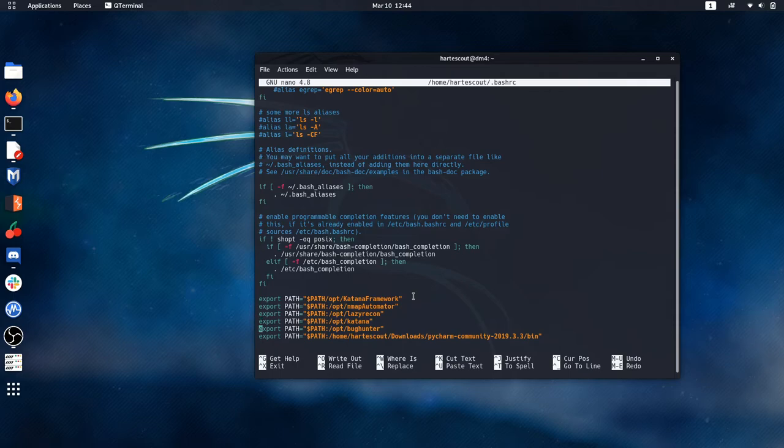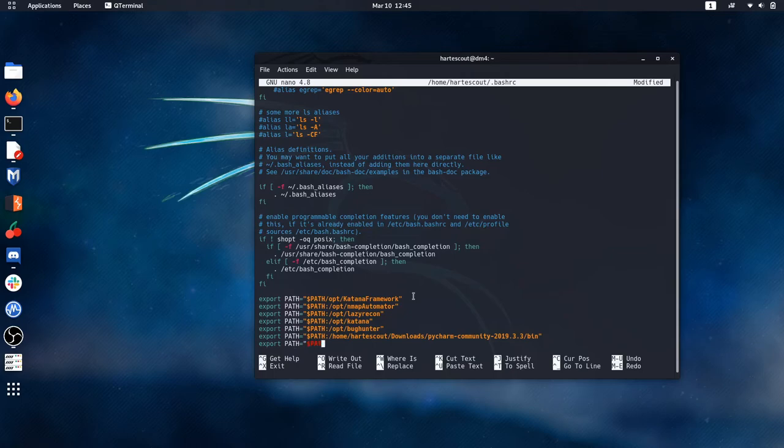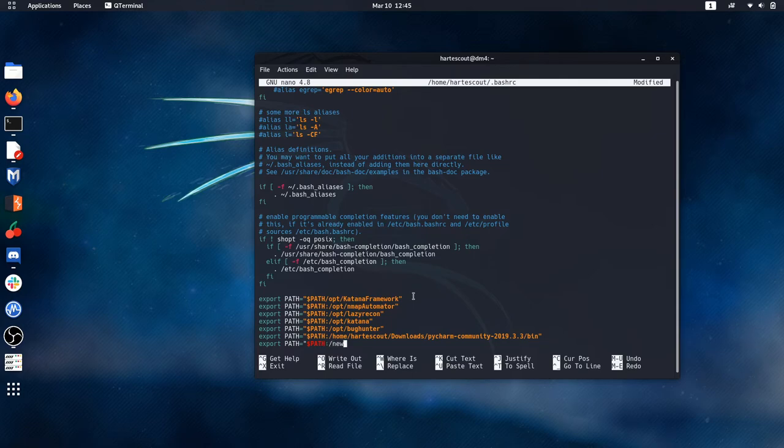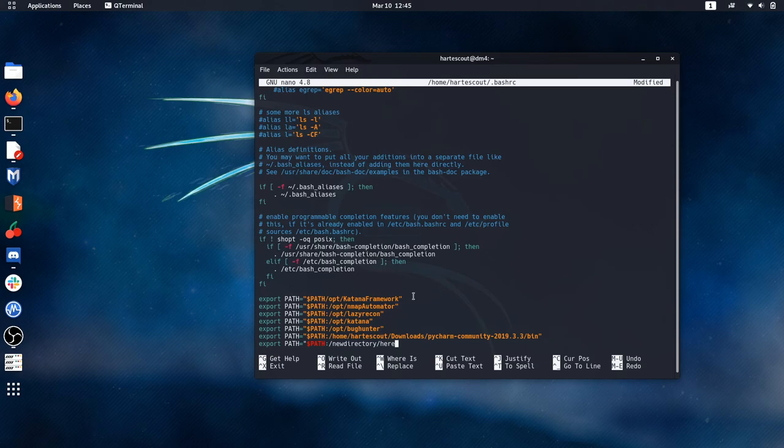So I'll just type it out: export, right, path equals, you need that quotation mark, path, all right, and then you're going to add new directories where you throw your information here, and then you just close it out like that.